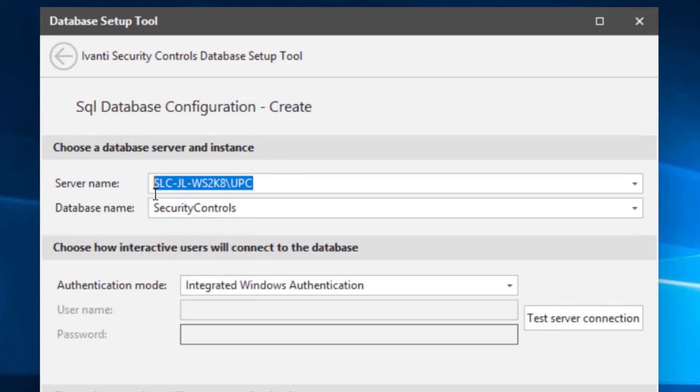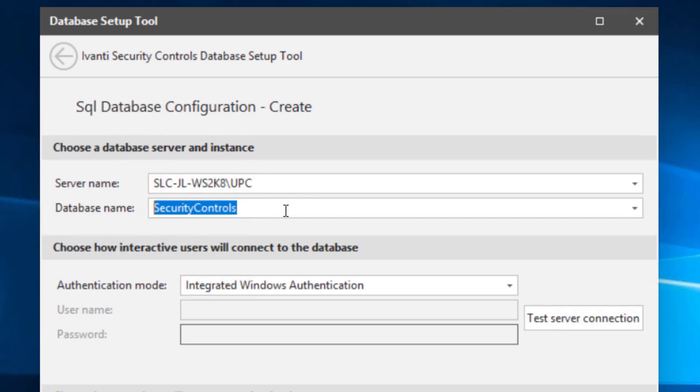So I'm going to select that I want to create a new database there. And then I want this new database to be named the default of security controls. There's no problems with customizing this.